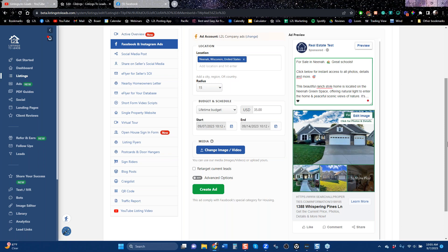Some parts of the country they're more, some they're less, but around $3. So if we're running a $35 ad, which is the default setting, and you divide that by three, that's about 11 or 12 leads that you should expect from a seven-day ad.